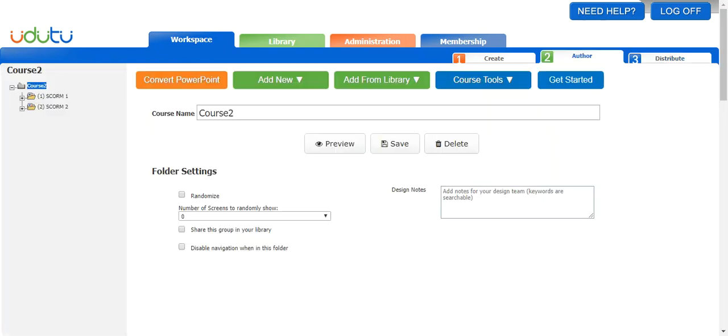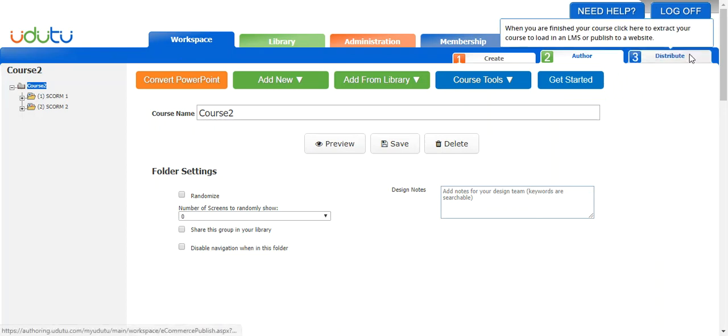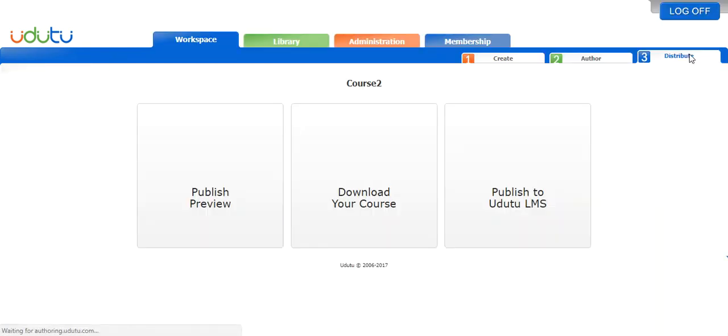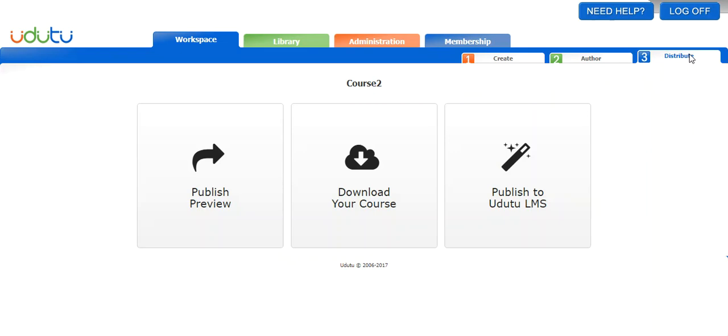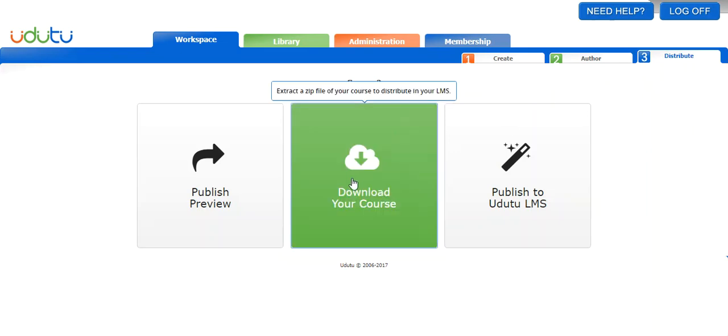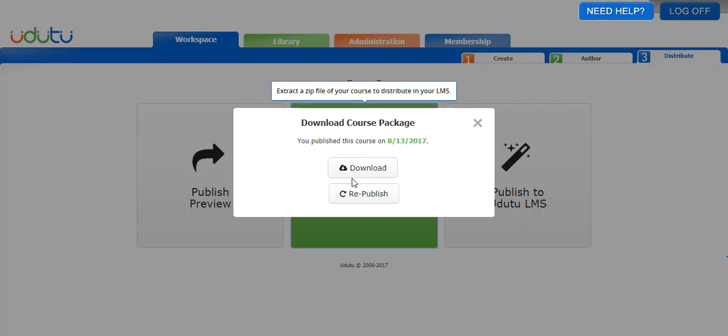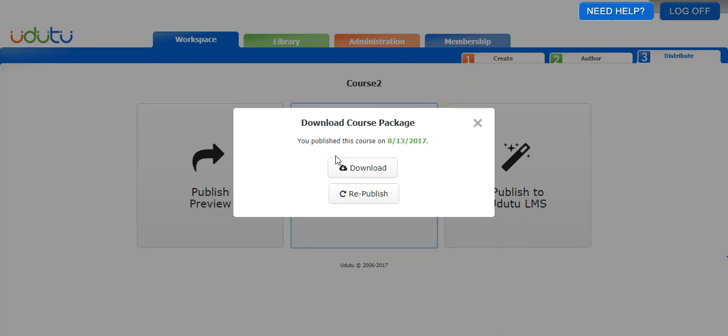I have another course open in another tab, course two, and this is a course that I downloaded a while ago. If I click download your course on this one, it will tell me you published this course on August 13th, 2017, which was 14 days ago. If I click download right away, I'm going to download the version that I published on August 13th, 2017.